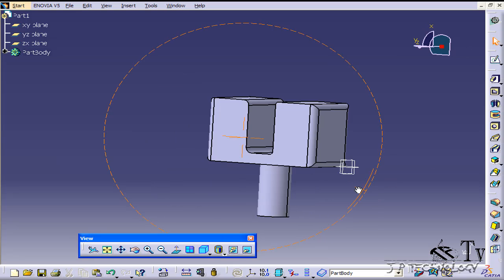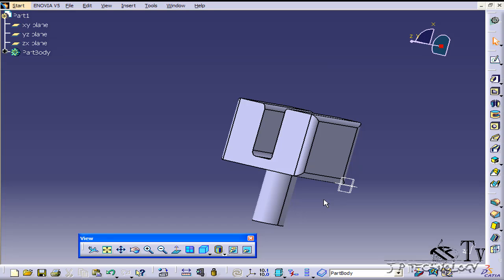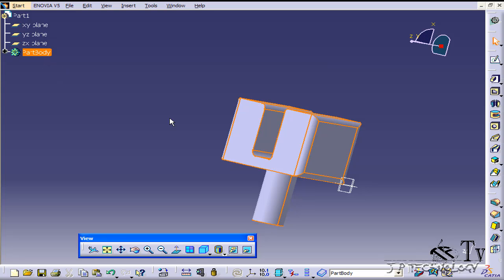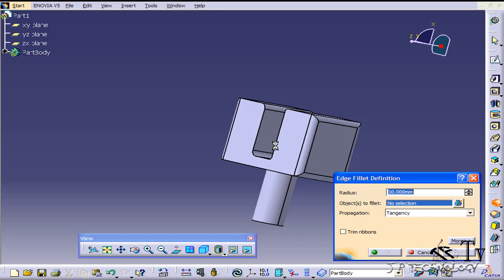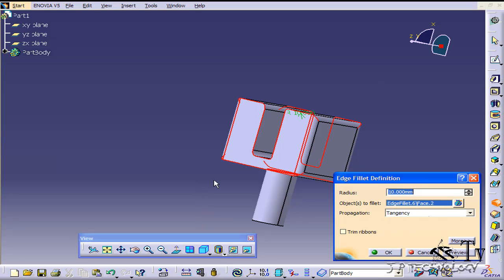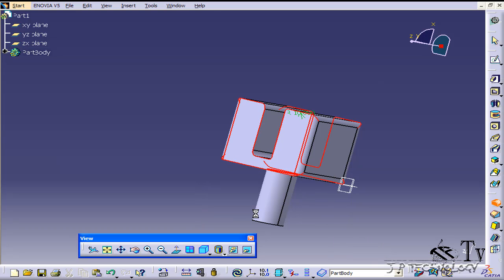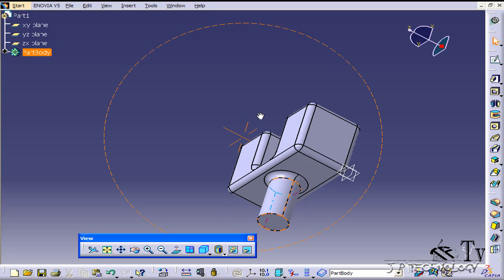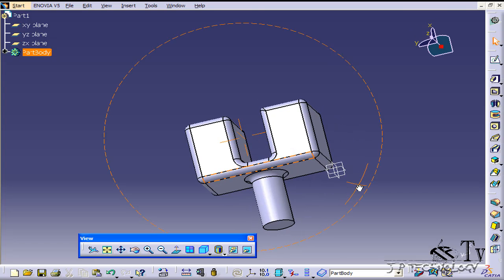So you're able to choose a single edge, multiple edges or a face. Now you're also able to choose an entire part body. Let's click the entire part body, click edge fillet and let's just choose the whole body here. Click OK and it's going to do it all the way around there.